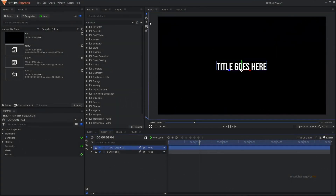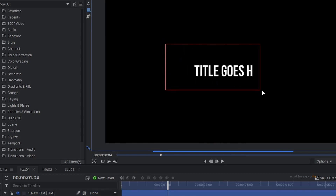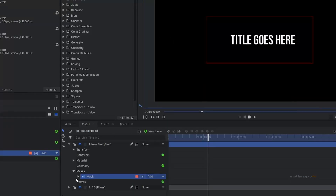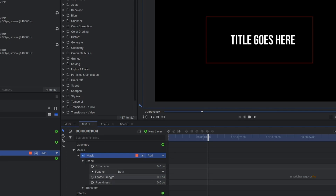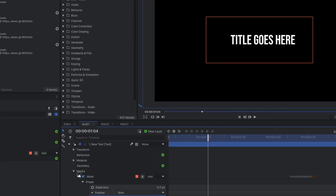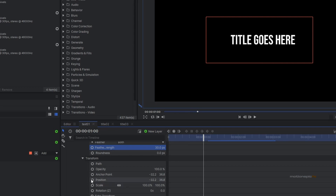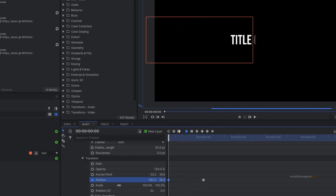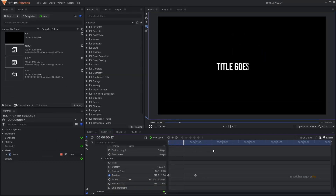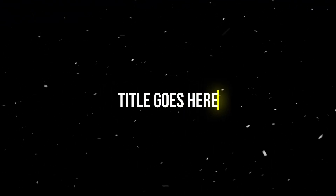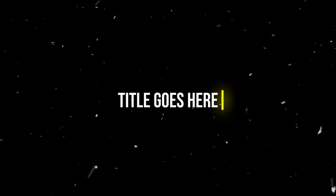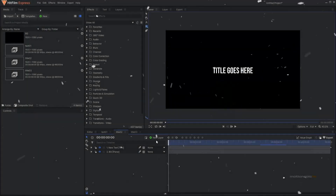To create the linear fade, select your text layer, then select the rectangle mask tool and create a mask around your text. Expand the mask, go to Shape, and expand the feather strength. Then go to Transform under Mask and keyframe the position. Go to one second in time, create a keyframe on position, go back to the very first frame, and move it to the left side. When you play the animation it looks really simple and elegant.